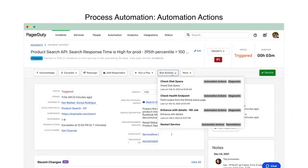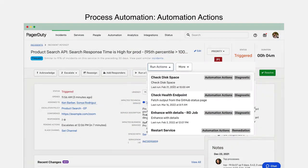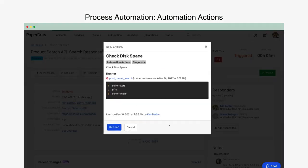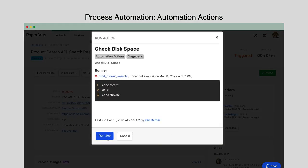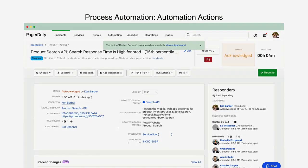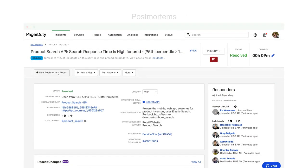And with Runbook Automation through PagerDuty Process Automation, you can create tailored diagnostic and remediation automation plays. This allows you to resolve incidents in PagerDuty with a single click.